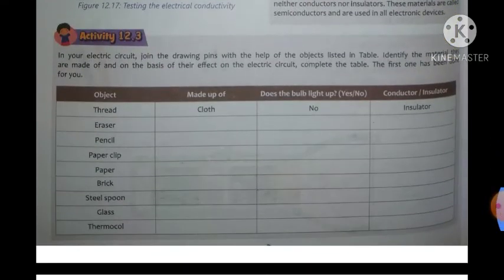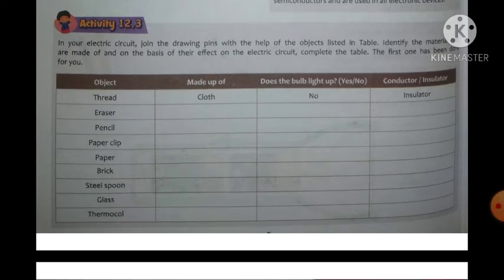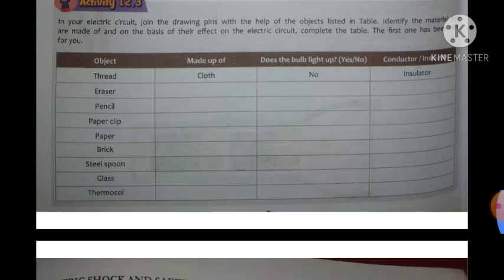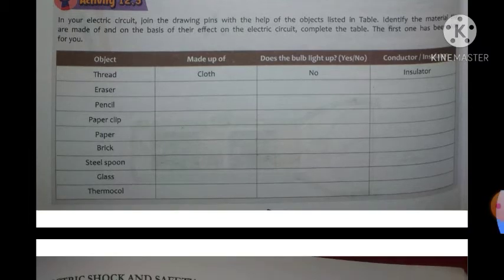Activity 12.3: Make a new electric circuit and join the drawing pins with the help of the objects listed in the table — you have to complete it yourself. For example: object — thread, made of cloth, light — no, that is insulator. Eraser — made of rubber plant — light — no, that is insulator. So you have to finish the rest of the table yourself.